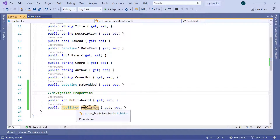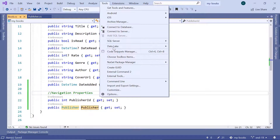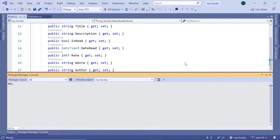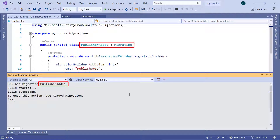Now let us save the changes and go to the Package Manager console. If you don't see it, go to Tools, then NuGet Package Manager, then Package Manager console. Here I'll add a new migration — add-migration — and name this migration PublisherEdit, then press Enter. We can see that the migration was created because a class with the same name as the migration was created, and it inherits from the migration base class.